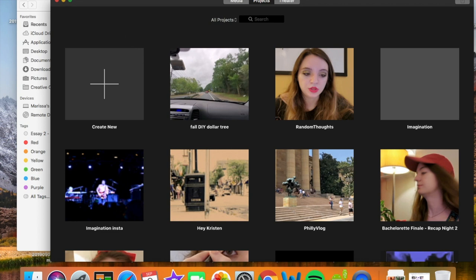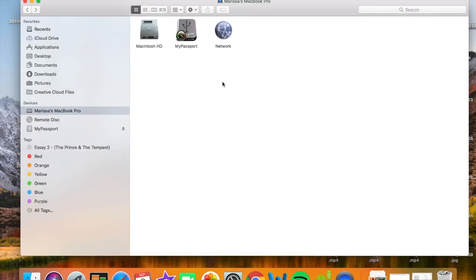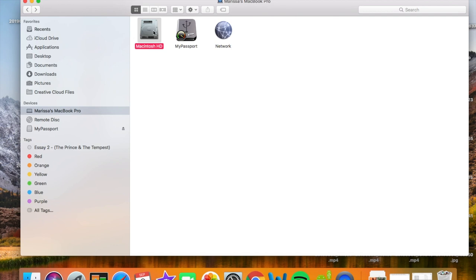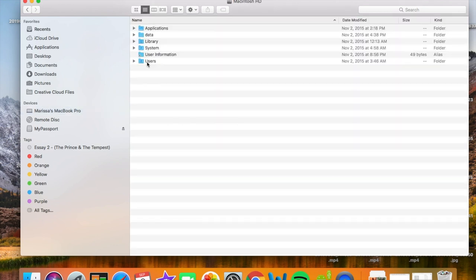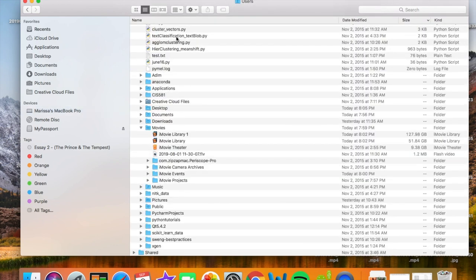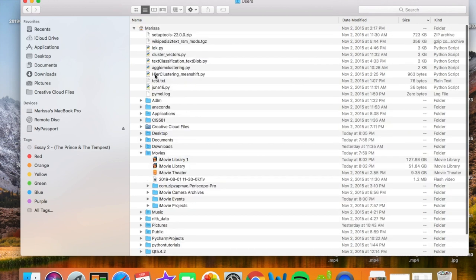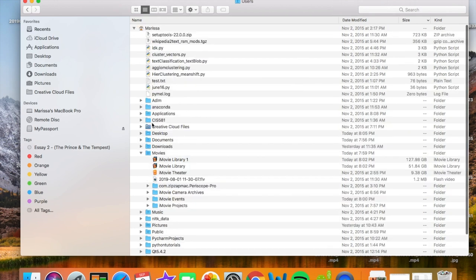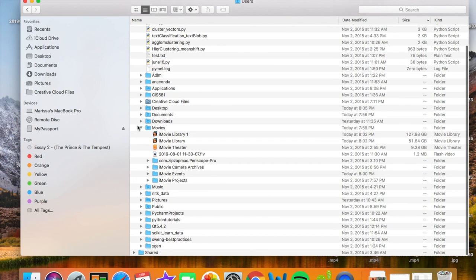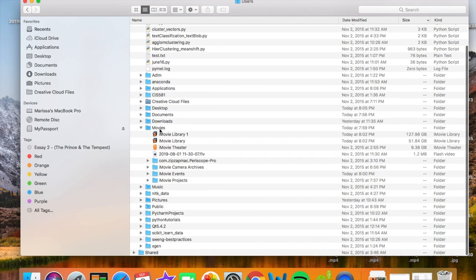So the first thing you want to do is open up your Finder window, then go to Devices and go to your MacBook. Mine says Marissa's MacBook Pro. Click that, and then you want to go into your Users folder, and then you want to find your Movies folder. In that, you'll see Movie Library, and you can actually see just how much storage is being taken up by these iMovie libraries.